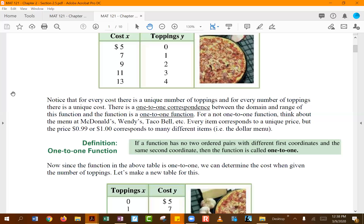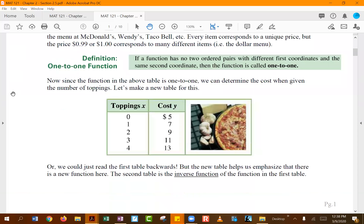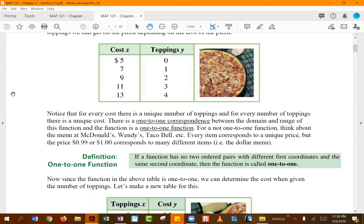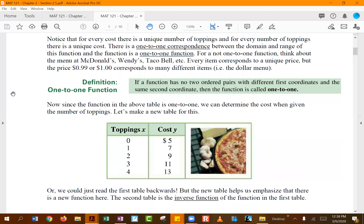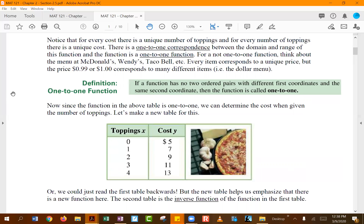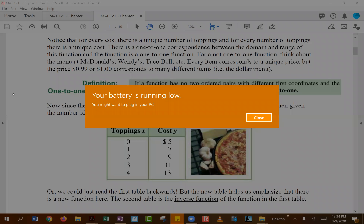The one-to-one condition also works the other way: for the same y value you should not have two different x values. You can take the pizza example and switch the x and y coordinates — originally x is cost and y is number of toppings; switching makes x the toppings and y the dollar amount. By switching x and y, the original function on top becomes the inverse function on the bottom.